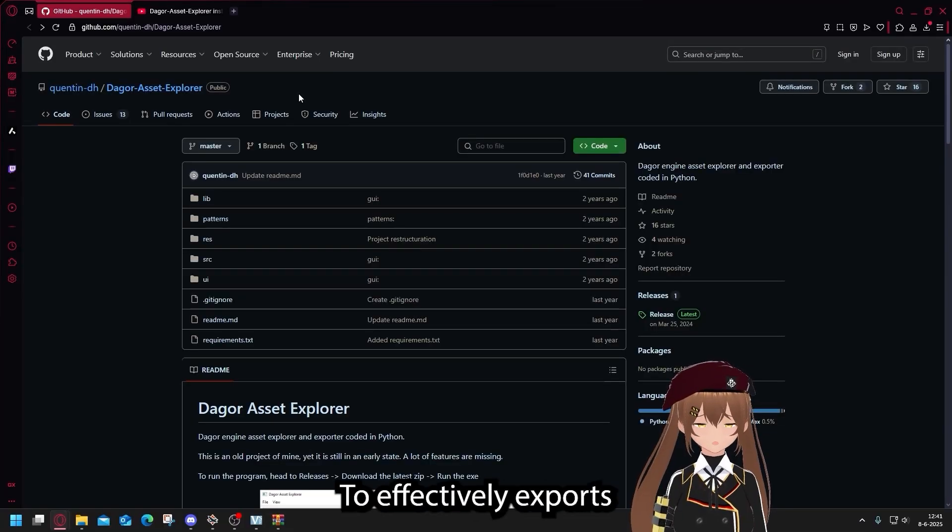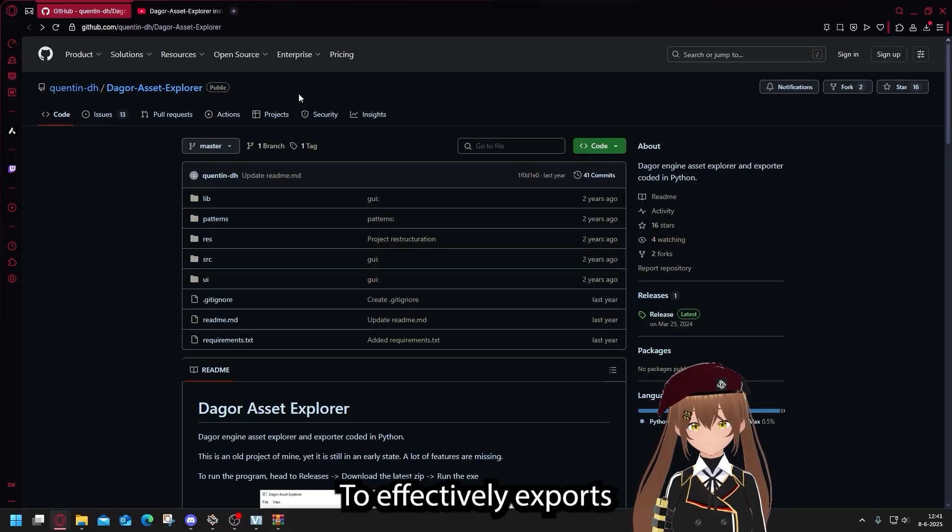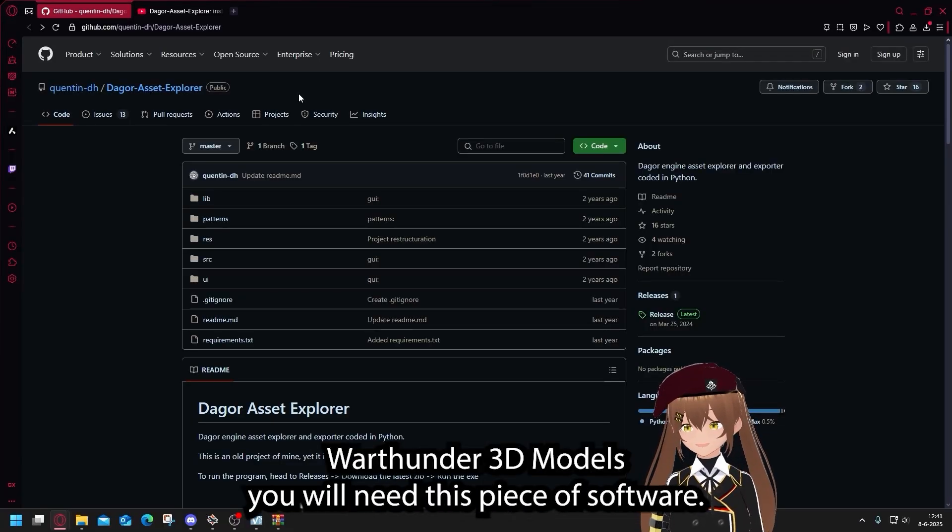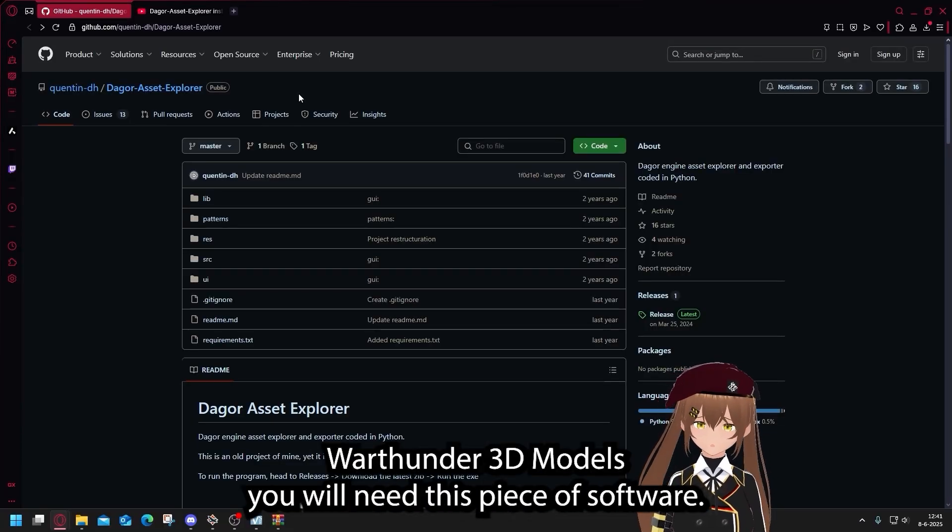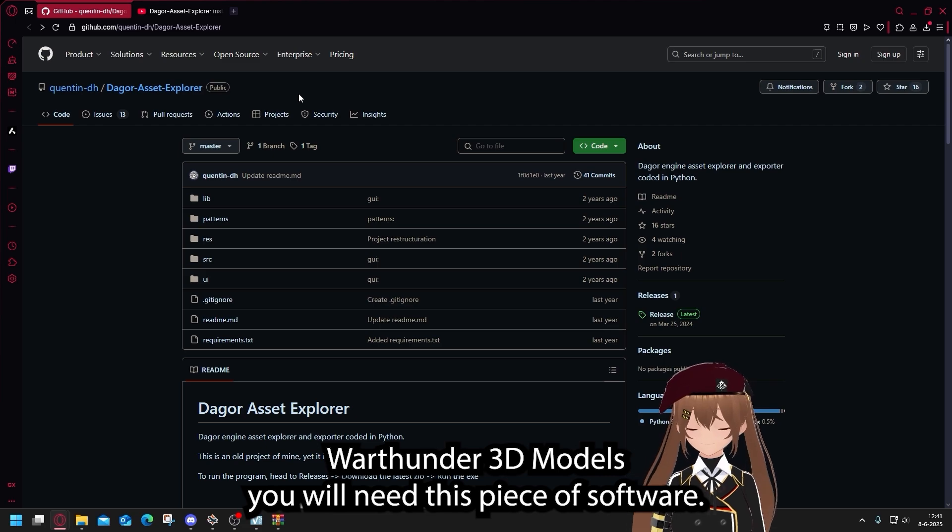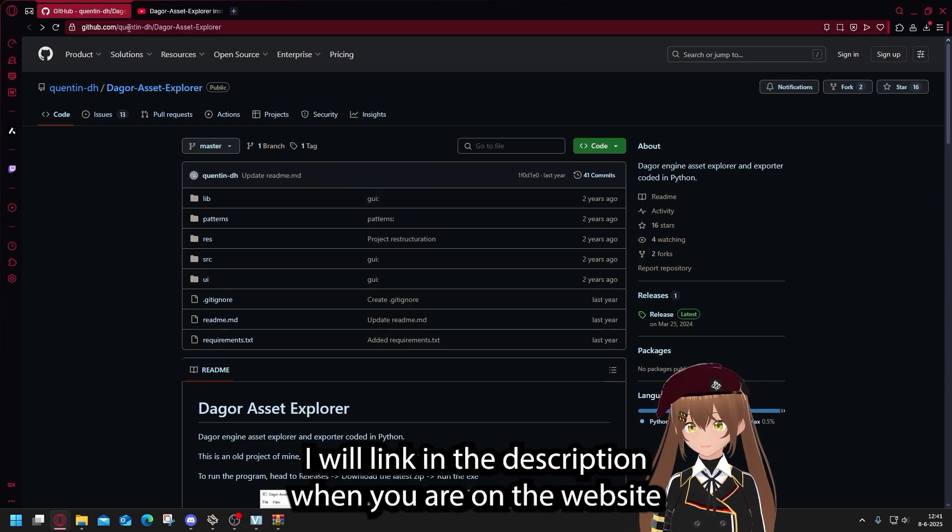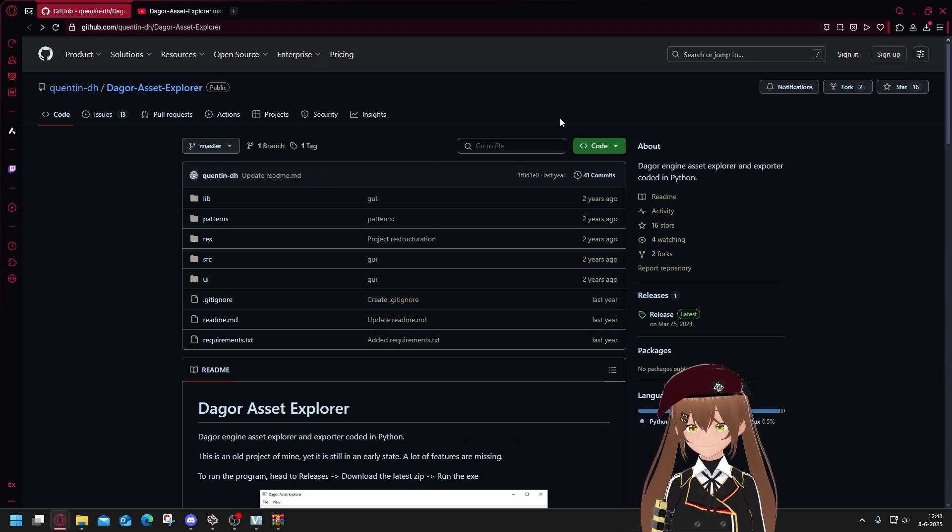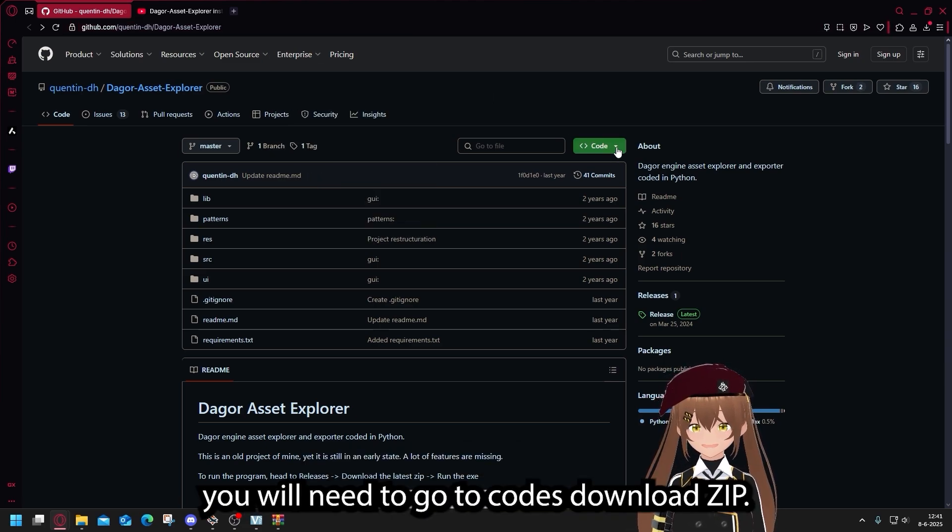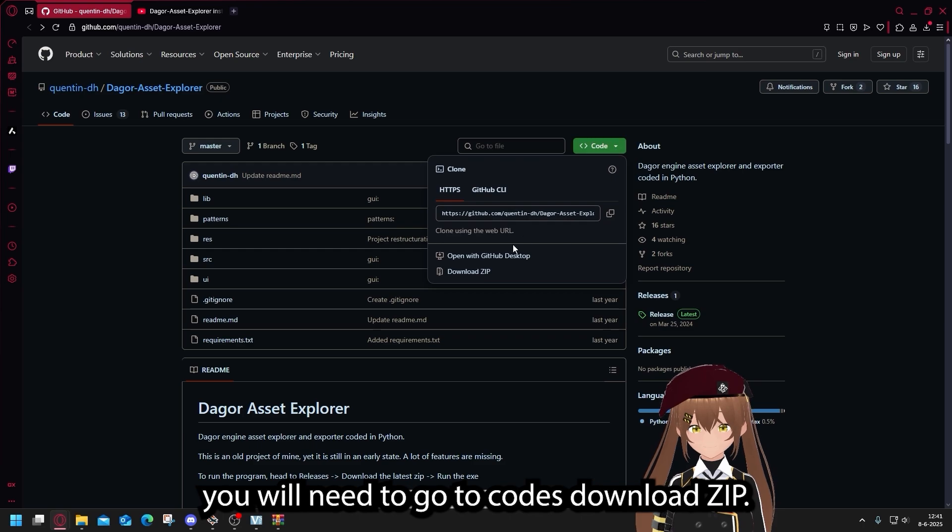To effectively export the Bartender 3D models, you will need this piece of software. I will link this in the description. When you're on the website, you will need to go to Code, Download Zip.